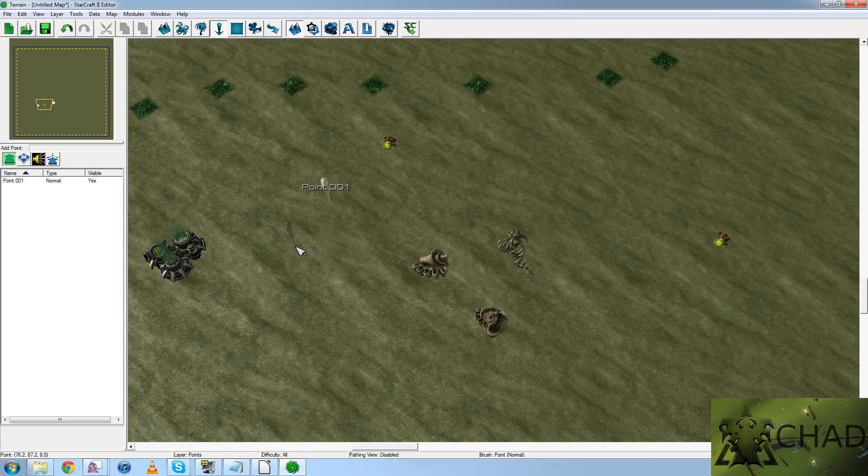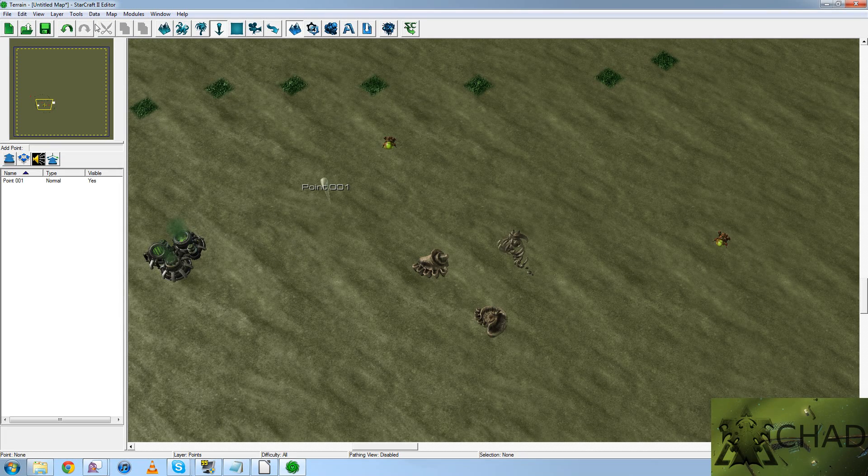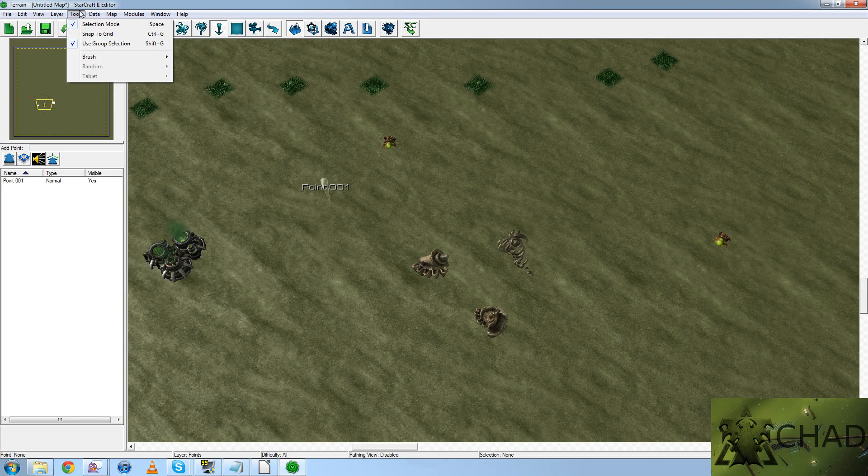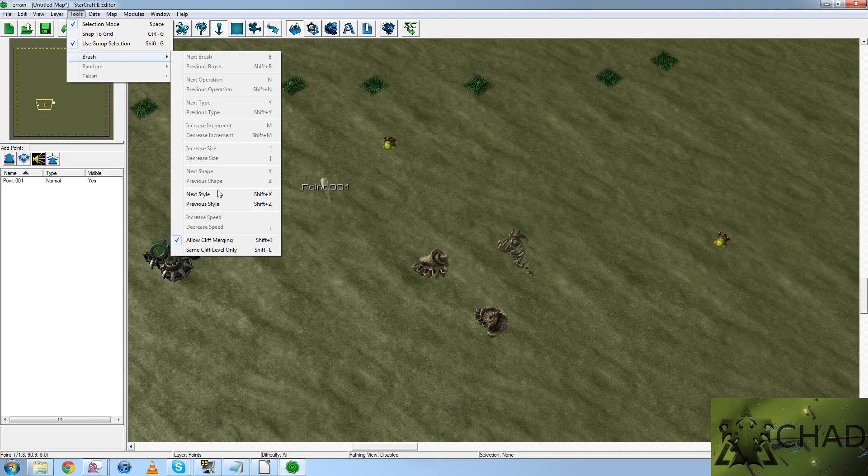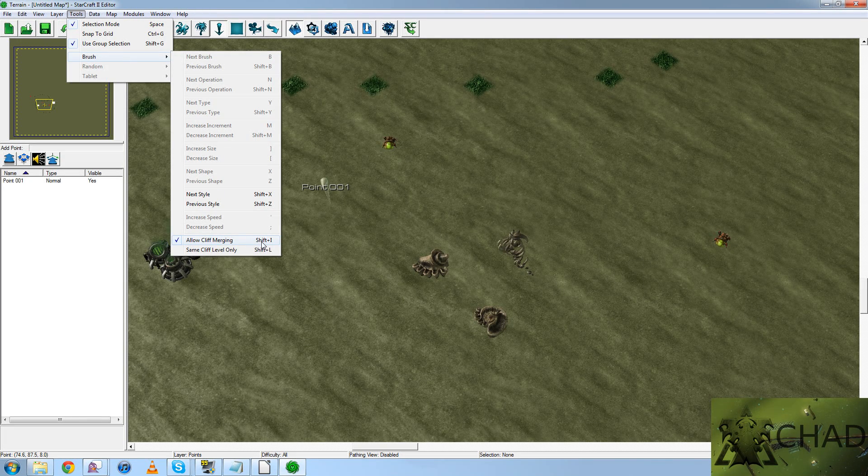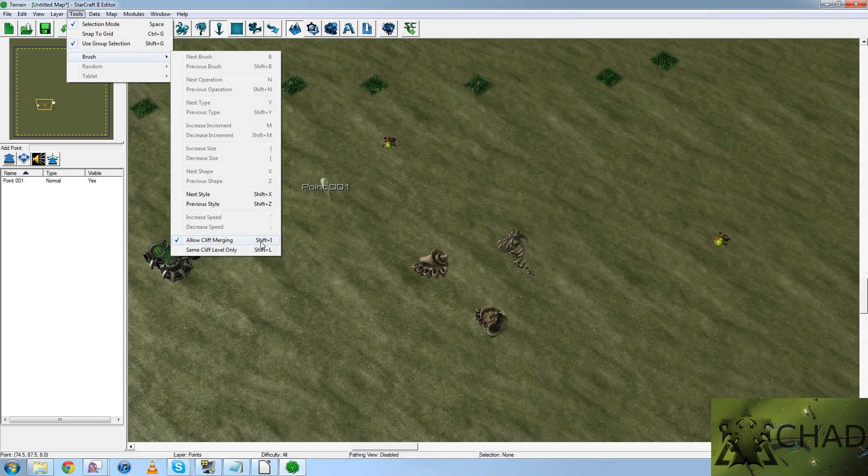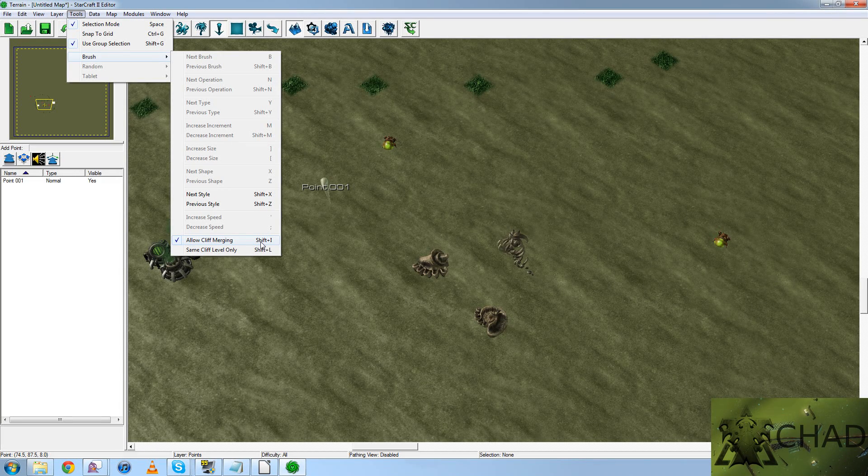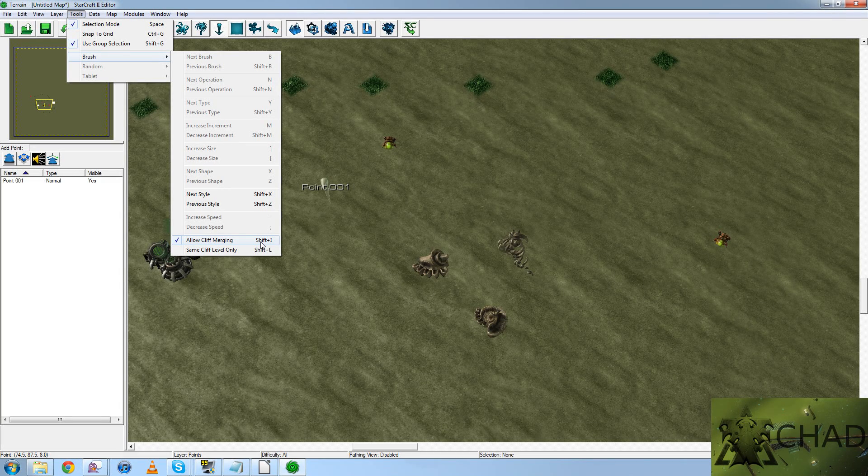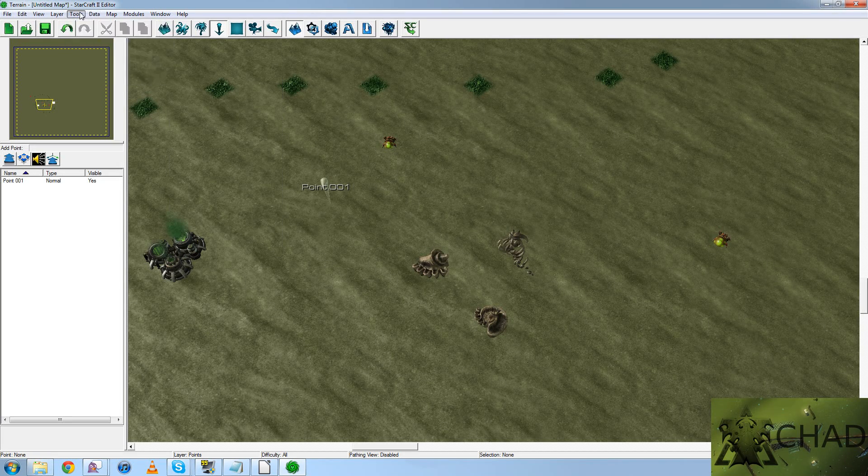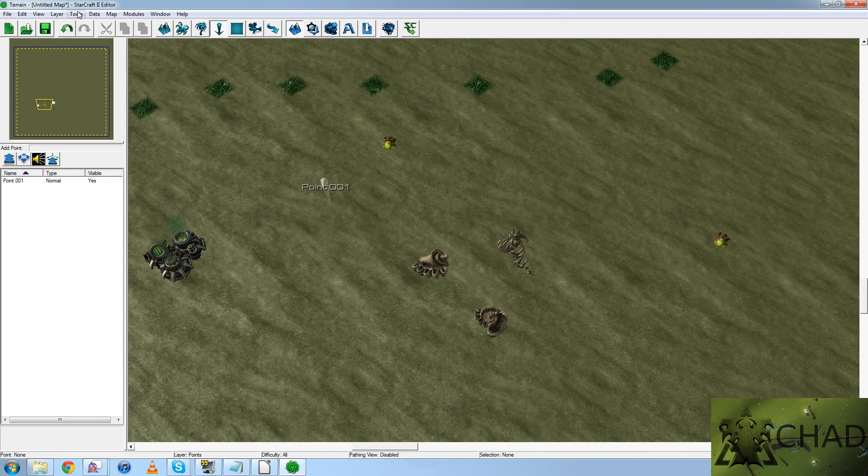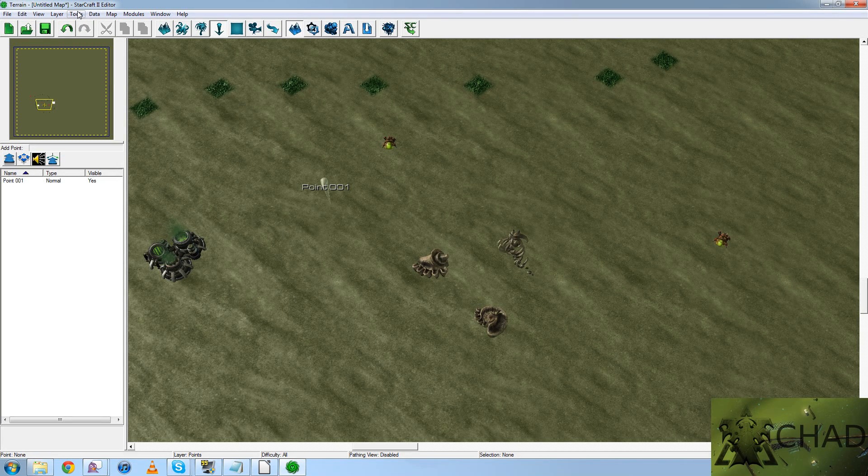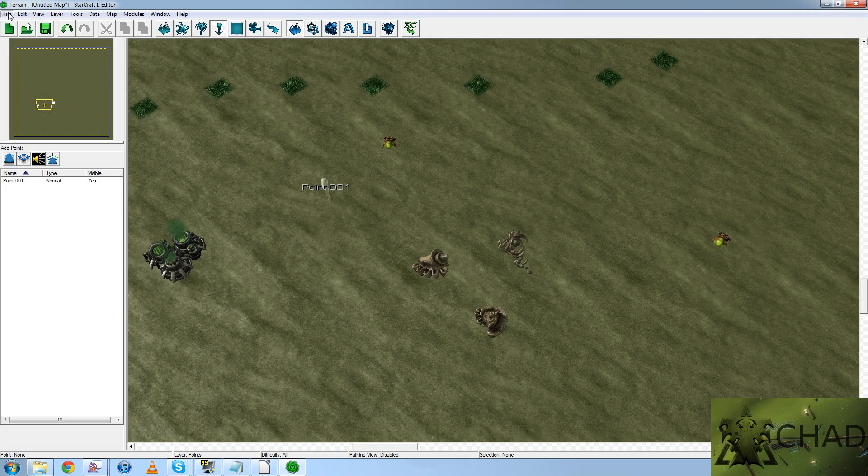So, time for some preferences. Under Tools, under Brush, allow cliff merging. I'll explain why in the Terrain Tutorial. In the meantime, just allow it. It is infinitely useful. Cliffs just don't communicate well without it.